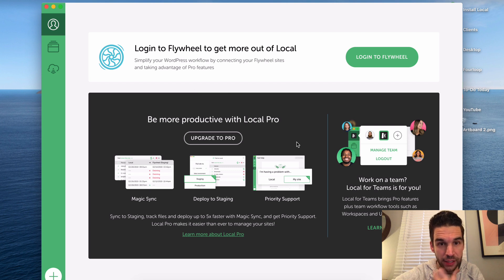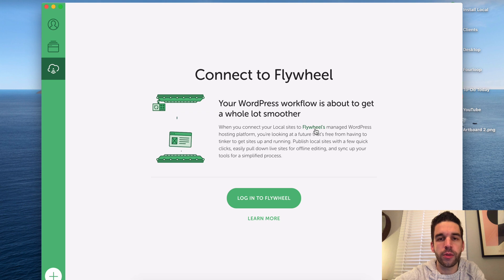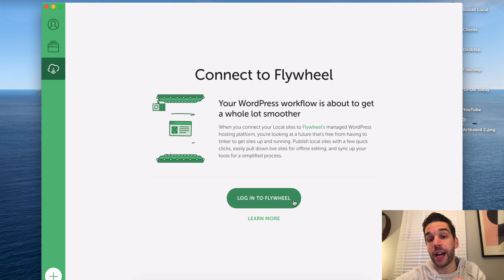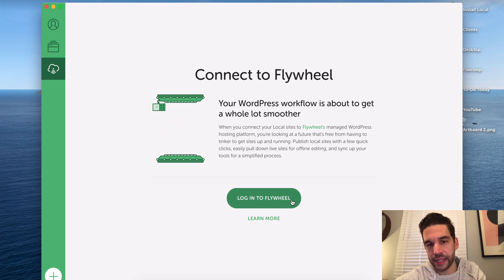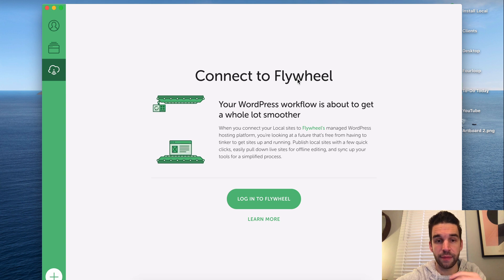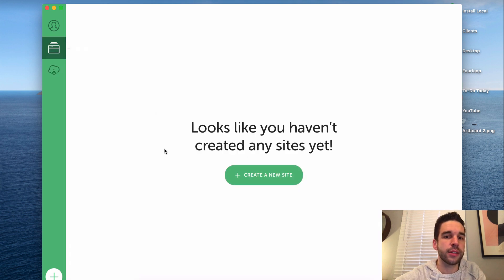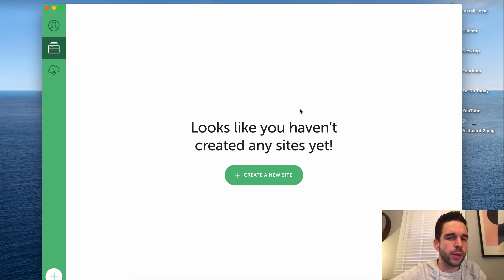So there's your system preferences in a way. You've got how you can upgrade to pro if you want to upload to Flywheel after you create a local WordPress site here. I'm not going to do that today because I'm not using Flywheel's actual service. And then here are all the sites that you're going to have.